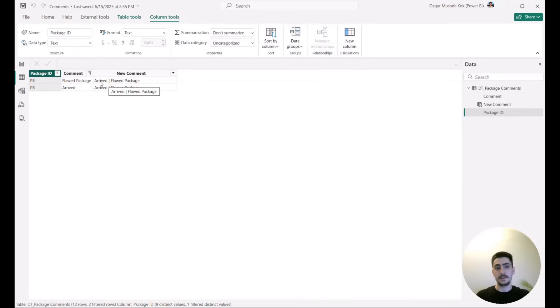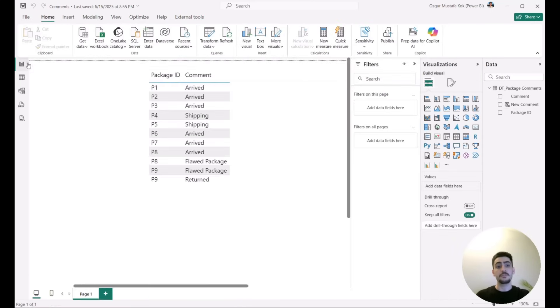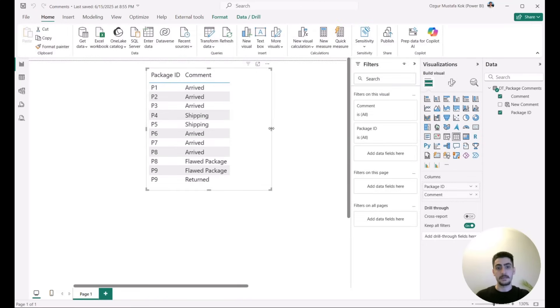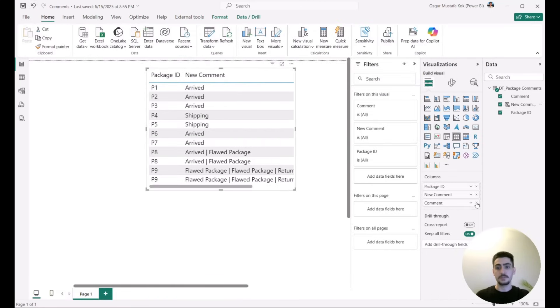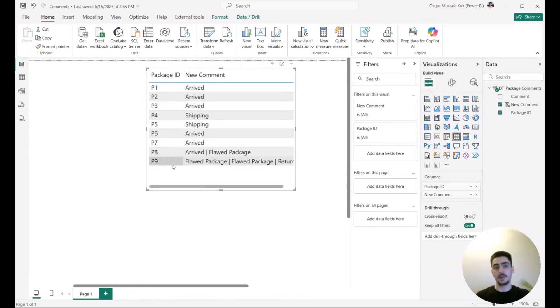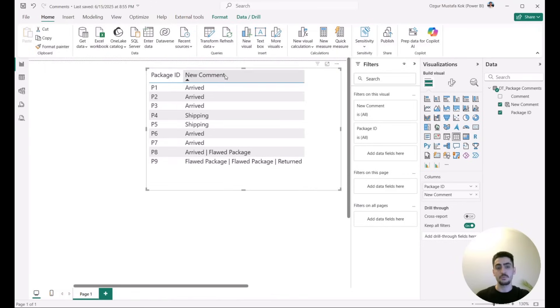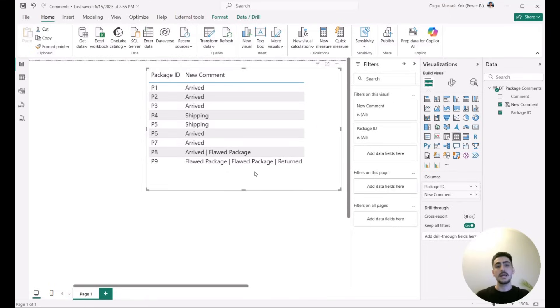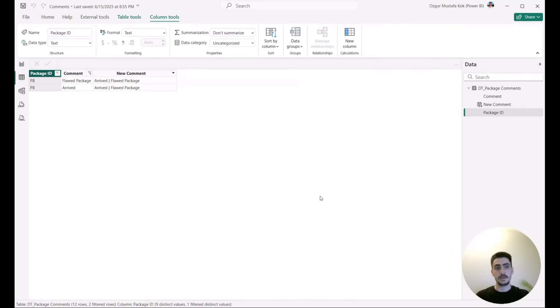Now if you go back to this visual and bring the new comment instead of the old one, then you will see all the package IDs only showing up once, and then for each and every package ID you will showcase the comments concatenated into each other.